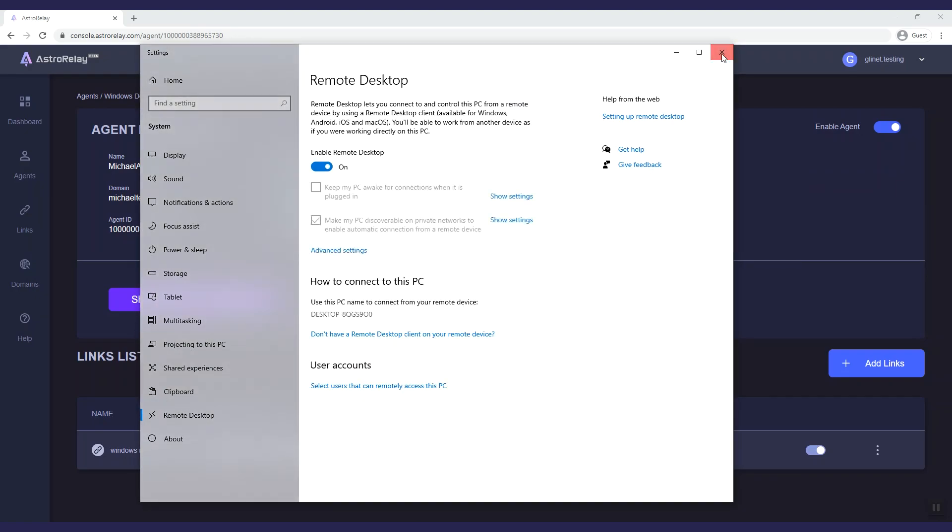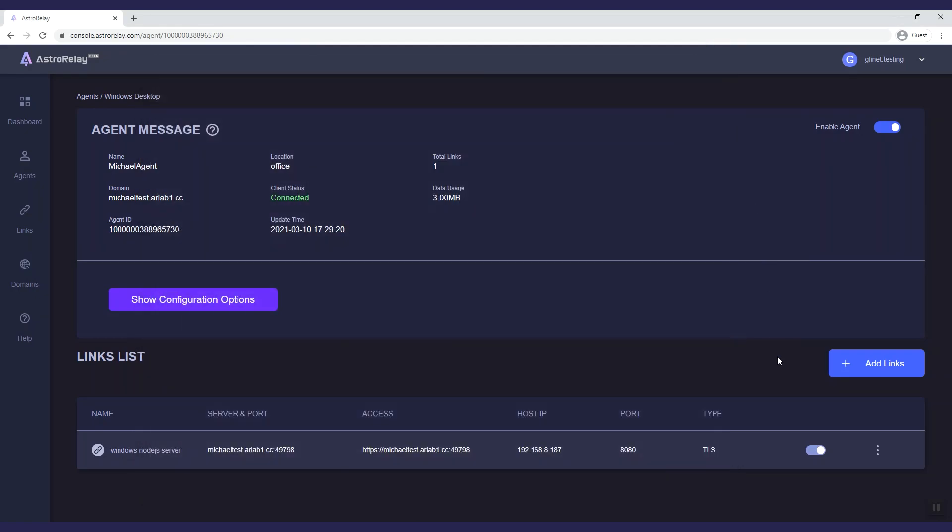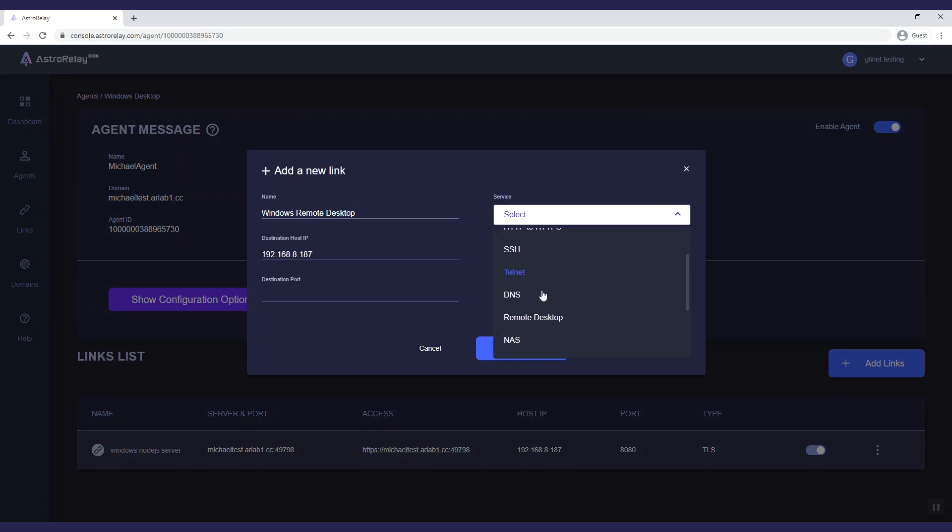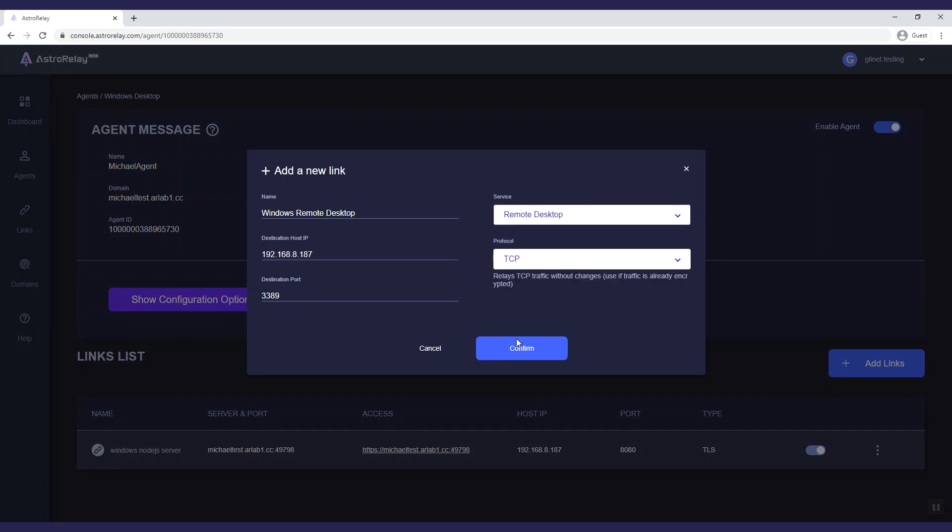Now in Astro Relay, we can create the link. Name it Windows Remote Desktop. Enter the IP, choose Server Remote Desktop and click Confirm.